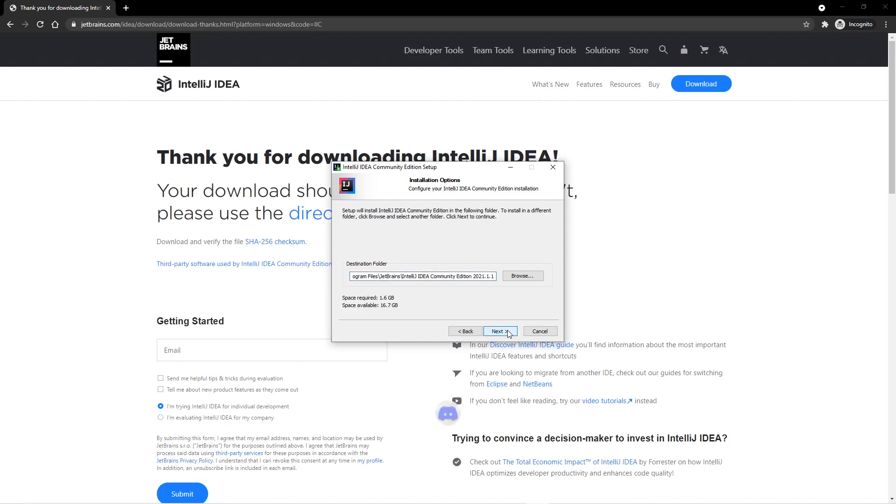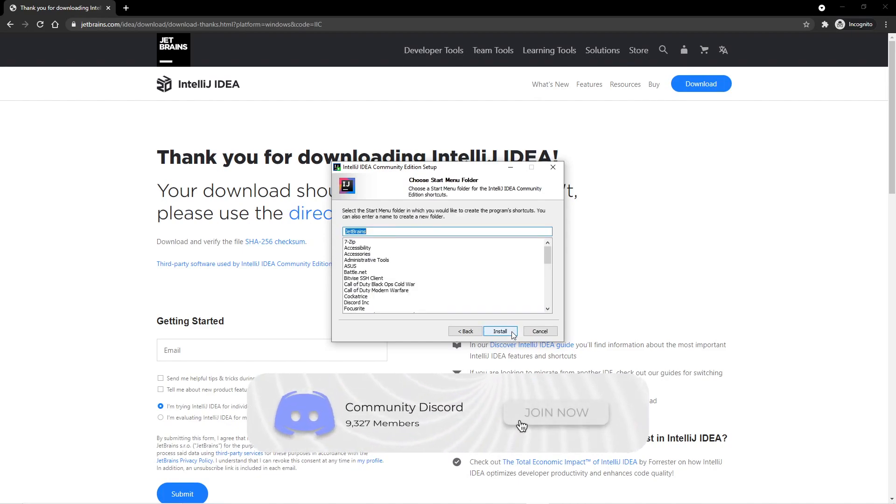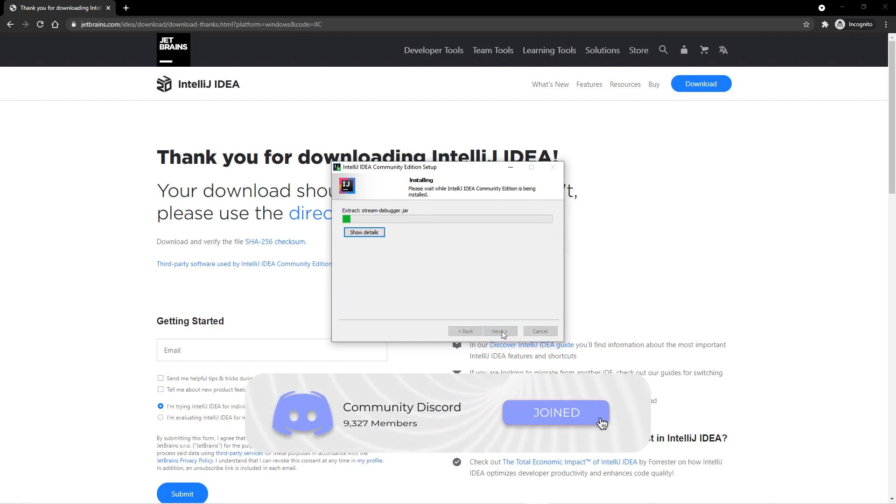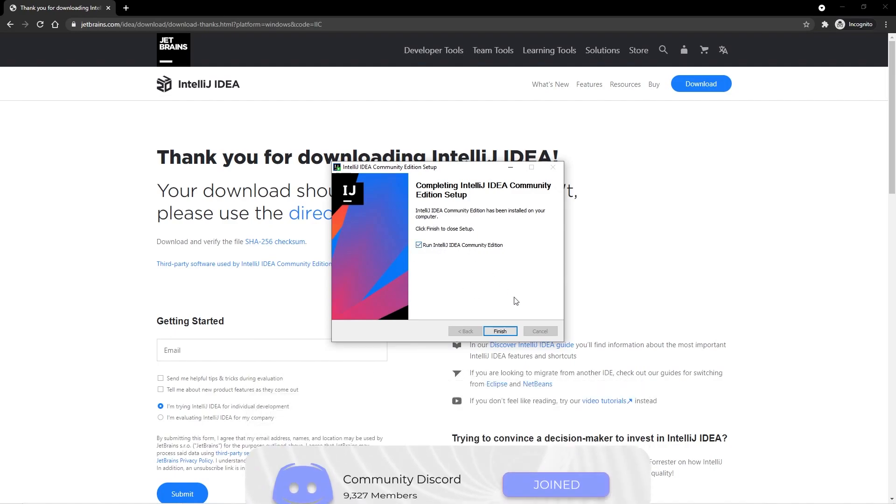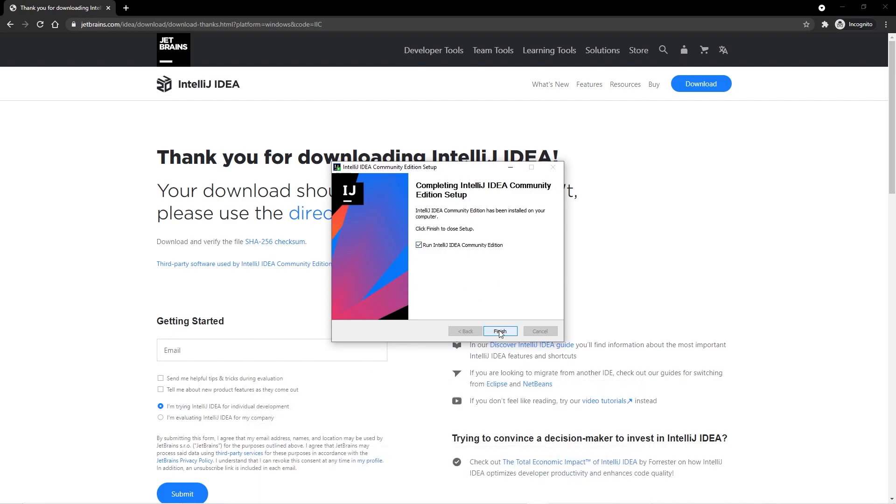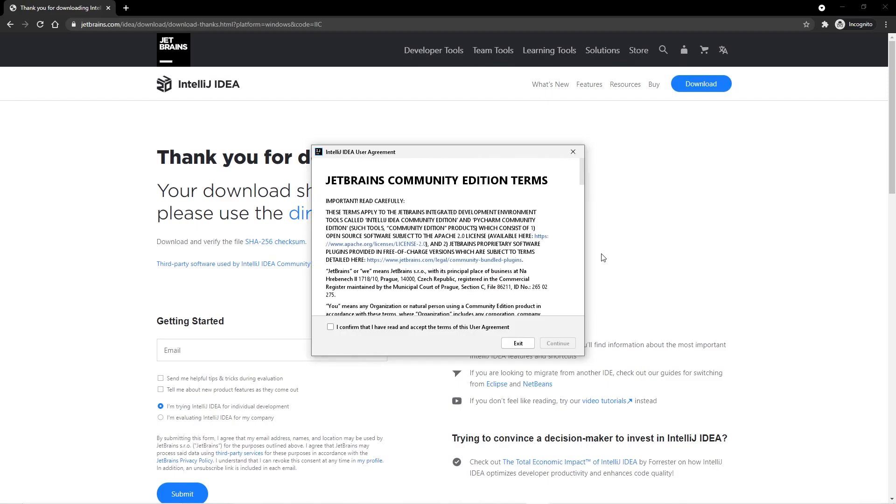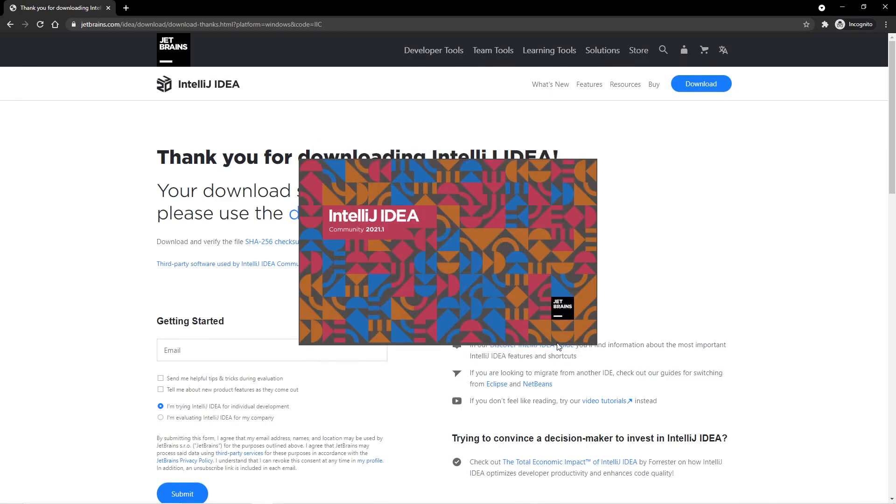So I'm going to click on Next, Next again, and finally, Install. So once your install is done, you can go ahead and check this box, and then click on Finish. We need to agree to the terms here, and then click on Continue.